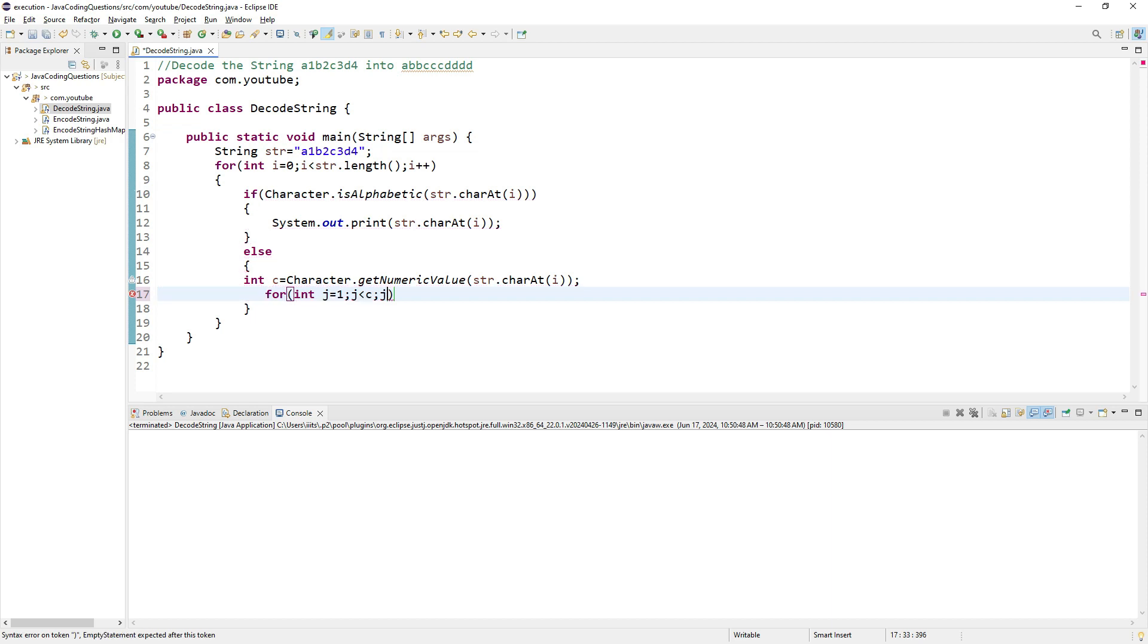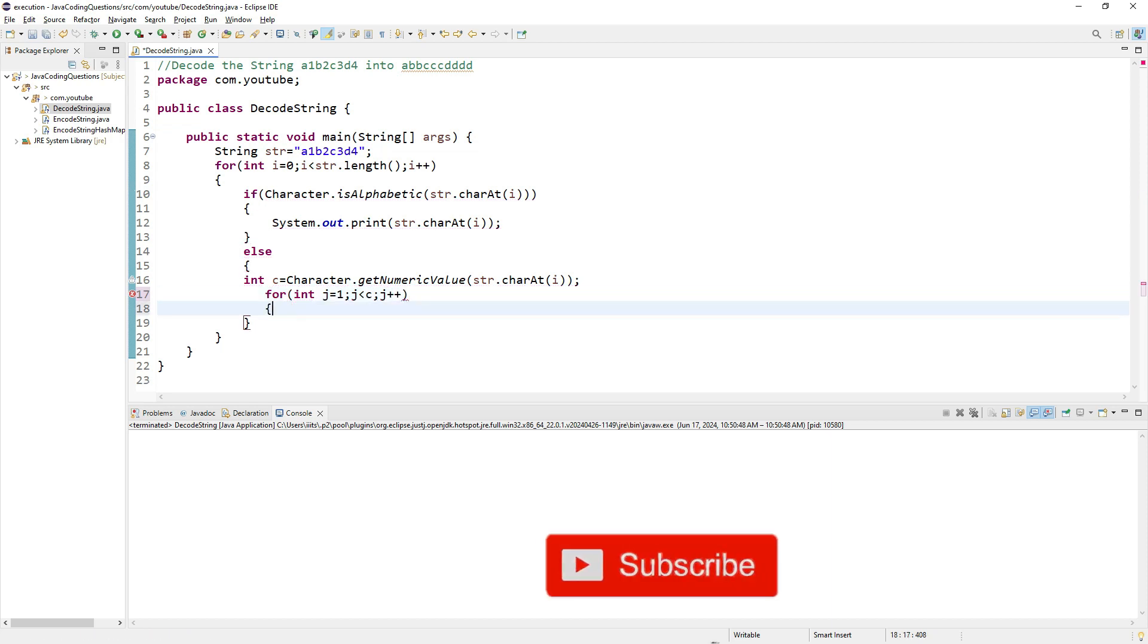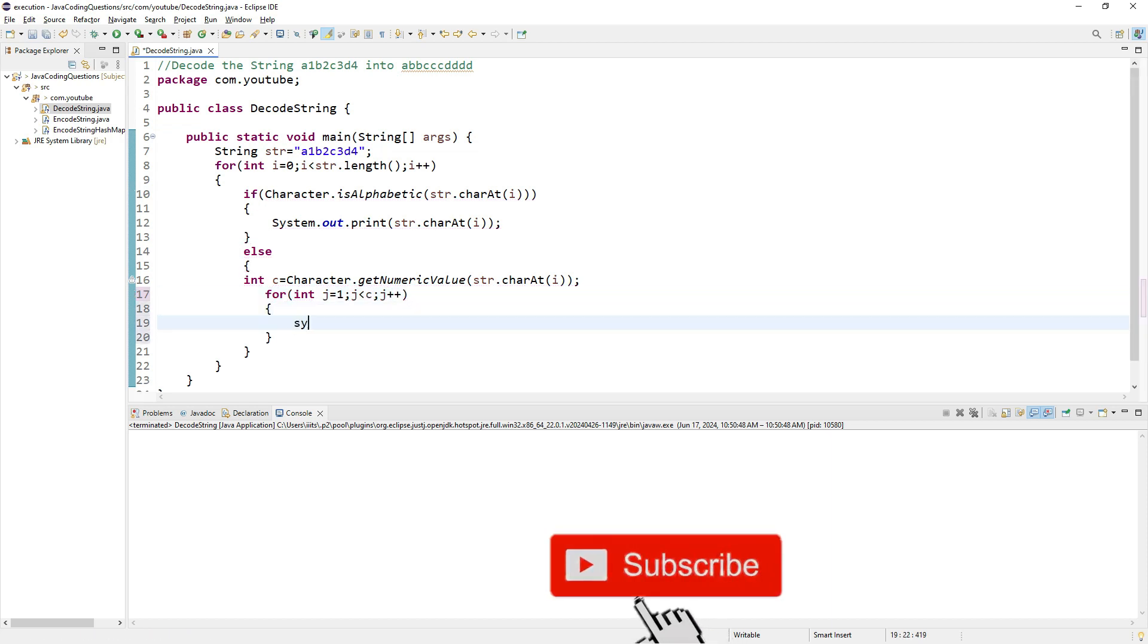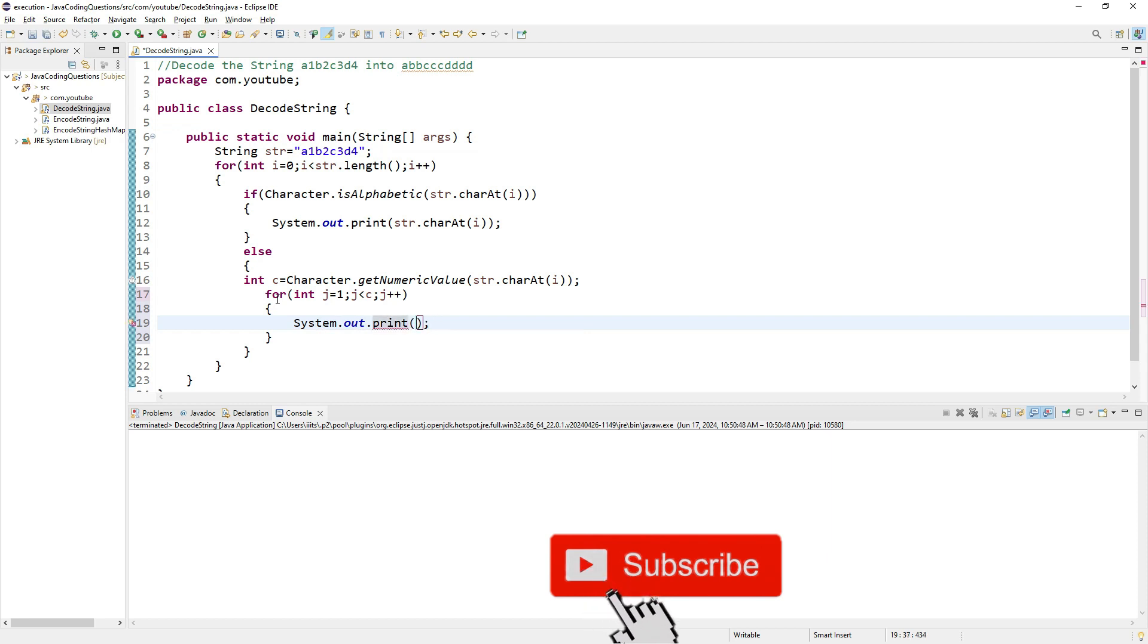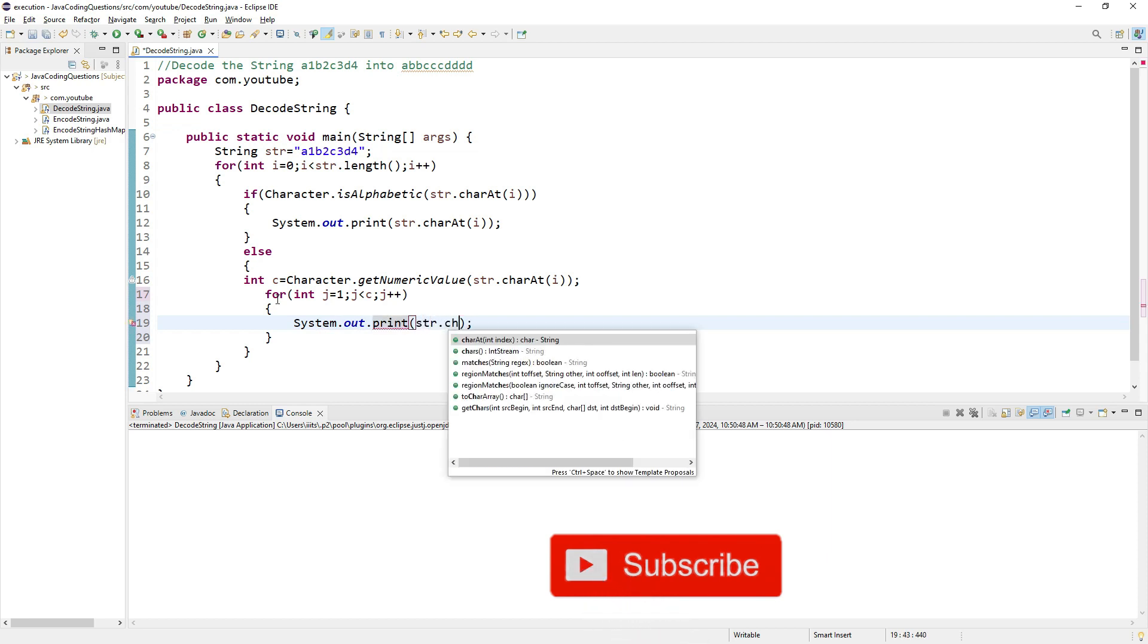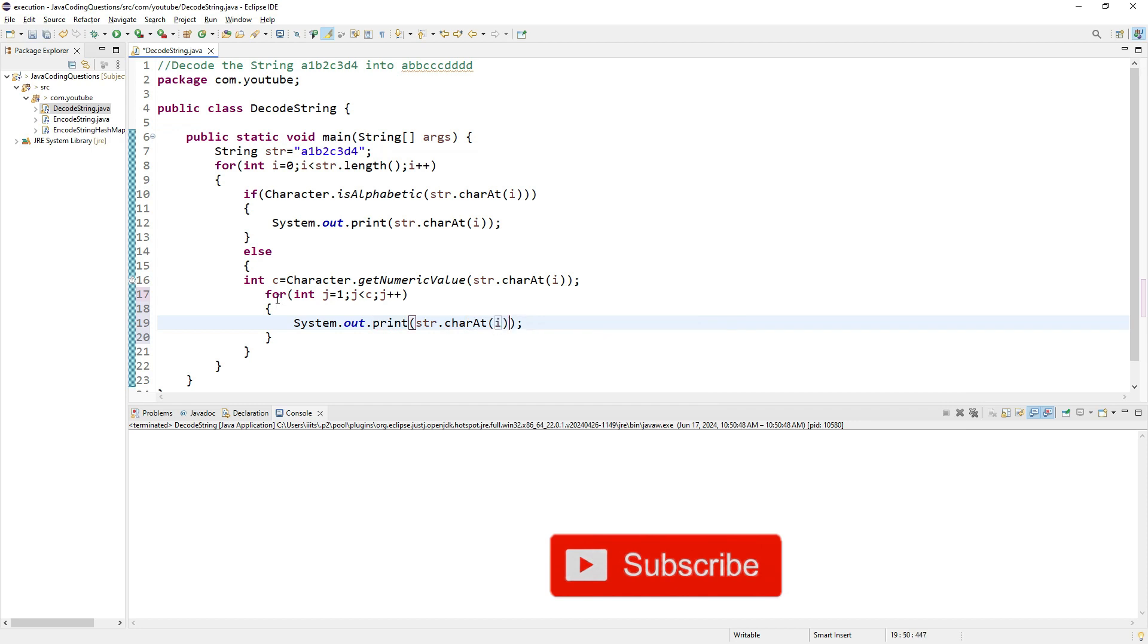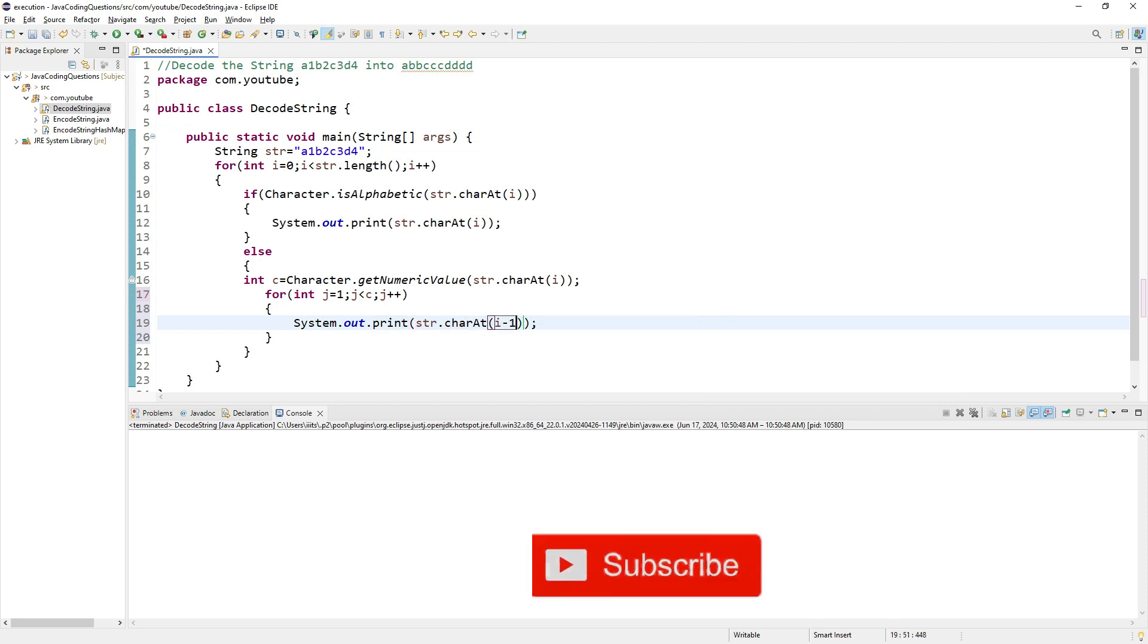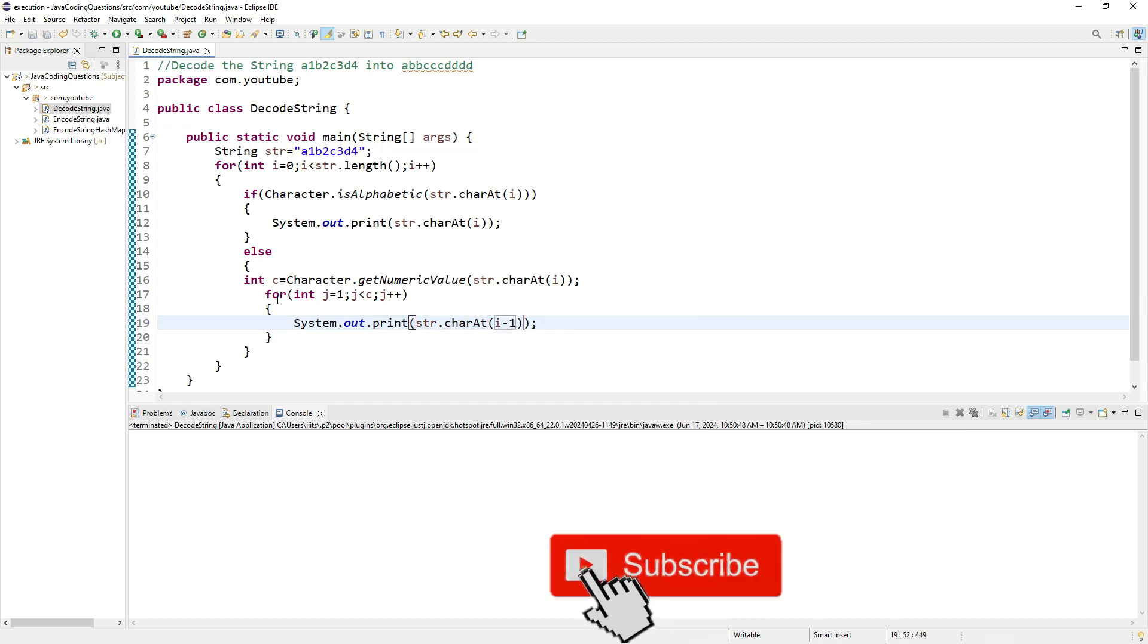Inside this loop, System.out.print(str.charAt(i-1)) prints the previous character that many times. That's it.